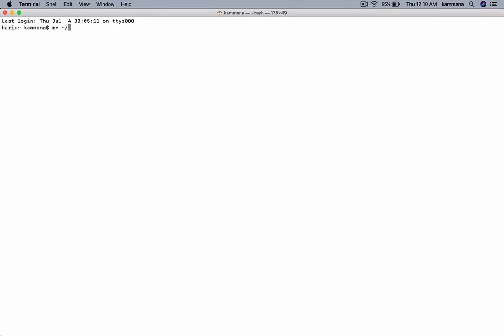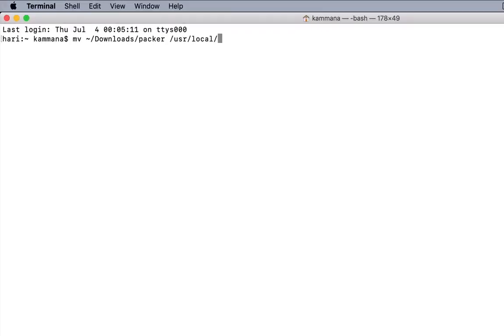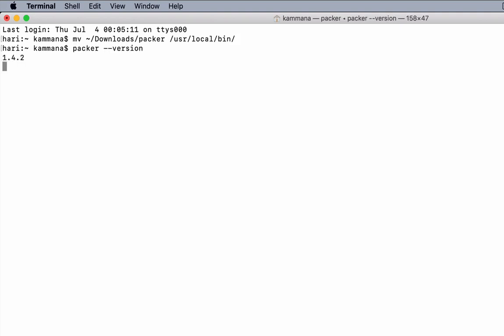Once you move this file to /usr/local/bin, that command will be in the path. Let's cross-check that the command is accessible from here. Of course, we're able to access the Packer command, so it's in path now. That's how we install Packer.